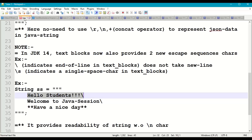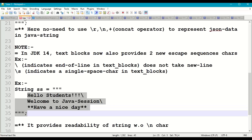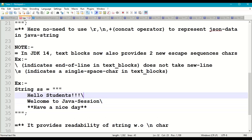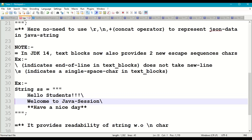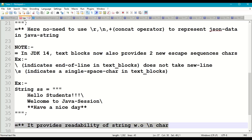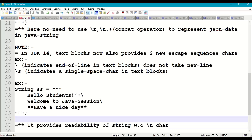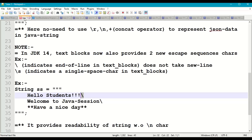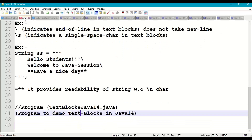For example, consider a text block string SS with triple double quotes: 'hello students', 'welcome to Java', 'have a nice day'. Here, by placing a backslash at the end of each line with no character after it, it provides readability without inserting actual newline characters — it just indicates the end of a line.